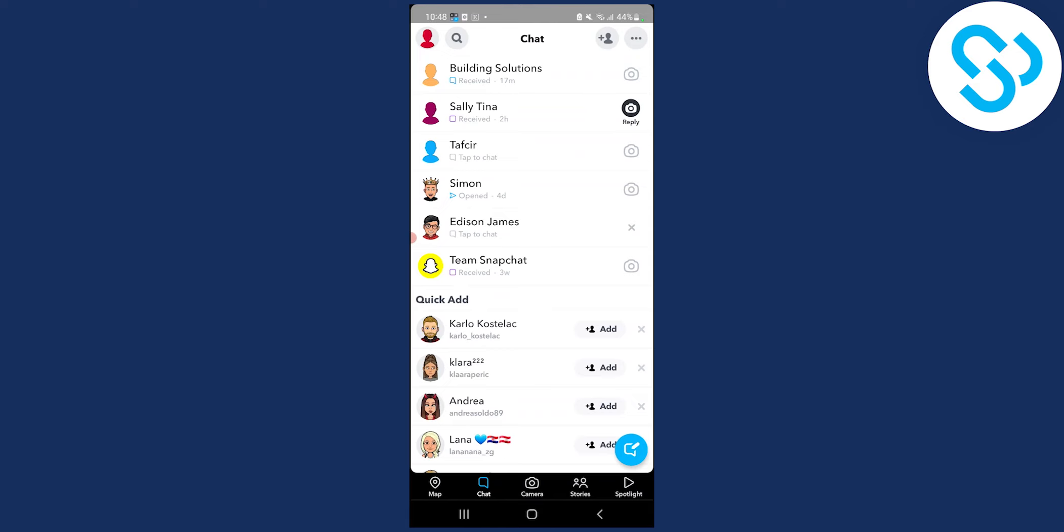So if you have any questions regarding this, comment down below and I'll make sure to help you out with growing your Snapchat profile. But these are two main ways how to do it in 2022. Thank you guys for watching.